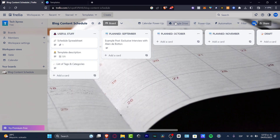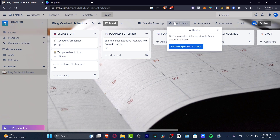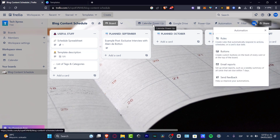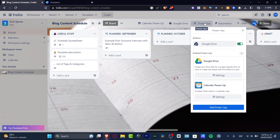Closing the calendar, let's look at the Google Drive power-up. I need to authorize the connection between my Google Drive account and Trello by clicking through the authorization flow, and then all my Google Drive elements should be added automatically to my Trello cards.